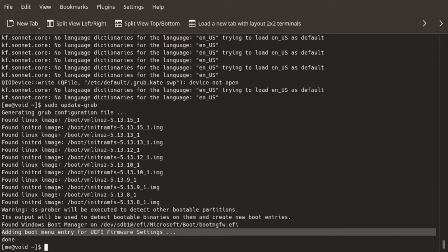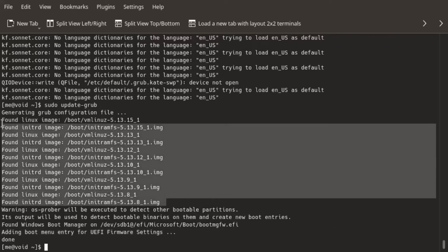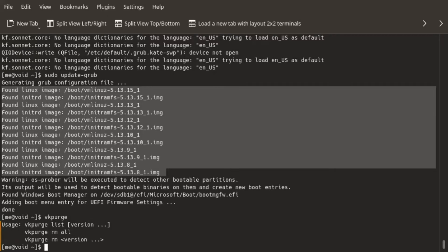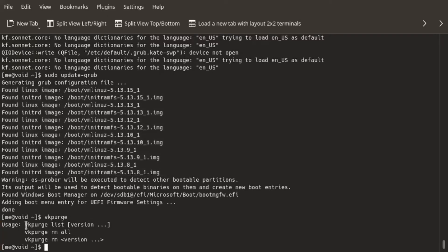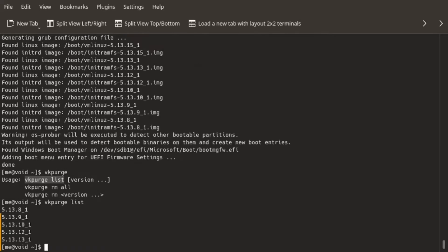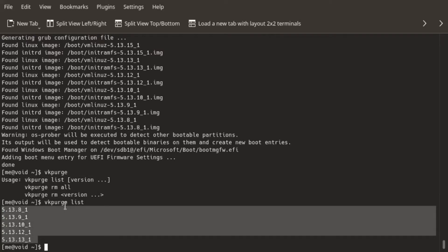Now let me talk about the other topic, which is removing old kernels, as you guys can see here. So in Void Linux, there is a command called vkpurge. I want to see all the installed kernels on my system. So I'll just do vkpurge list, and I have a list which tells me all the kernels installed on my system.